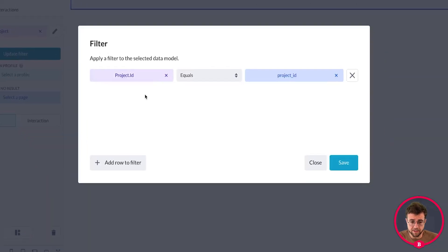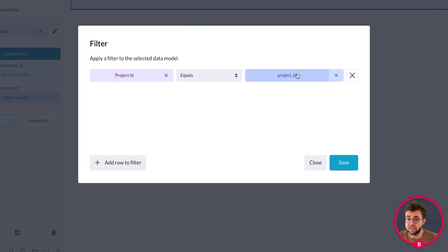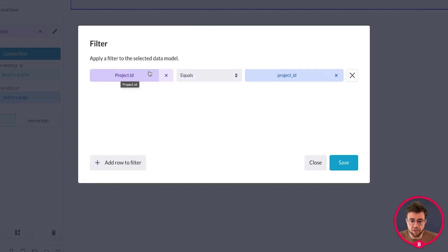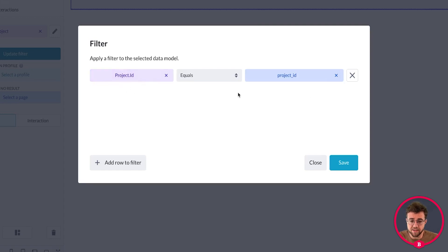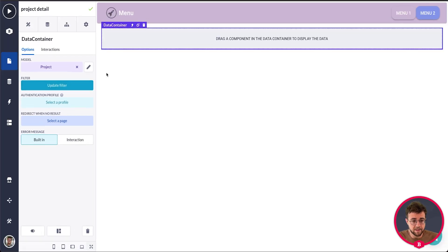We're navigating from our data view to one single project item, so select the model, save it. As you can see, the data container has already created a filter for us. If we want to show project number one it has to equal project number one, so if someone searches for a project that doesn't exist, the filter will be denied and it won't show the data.